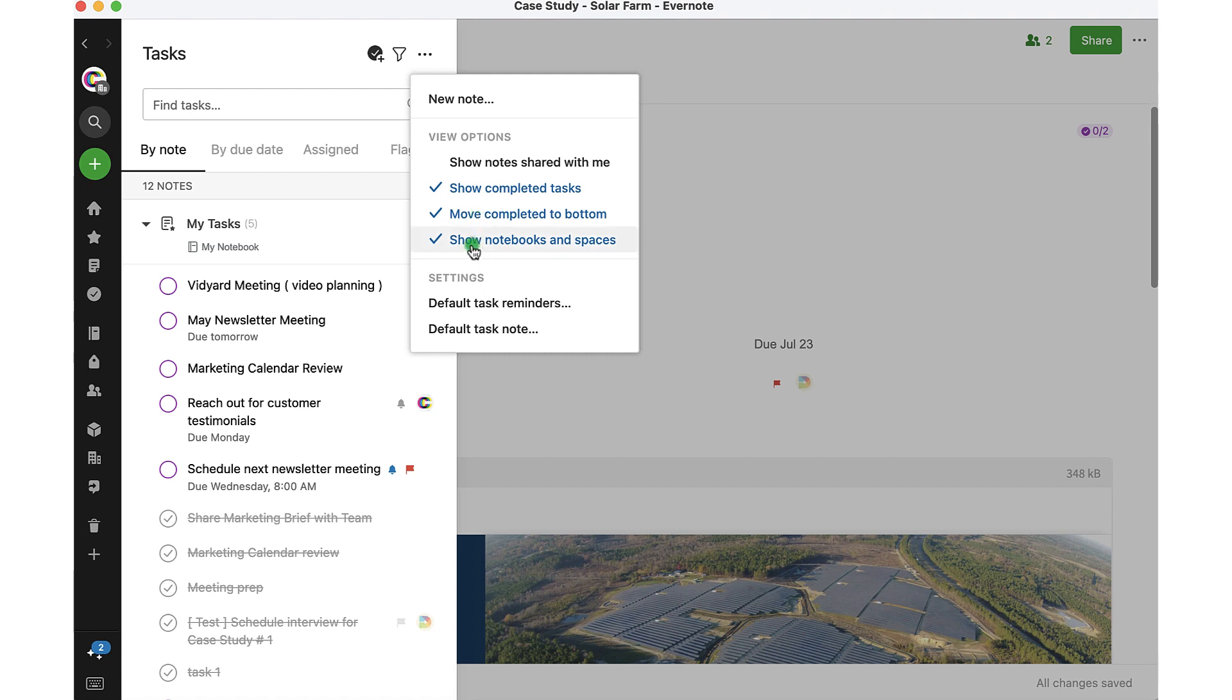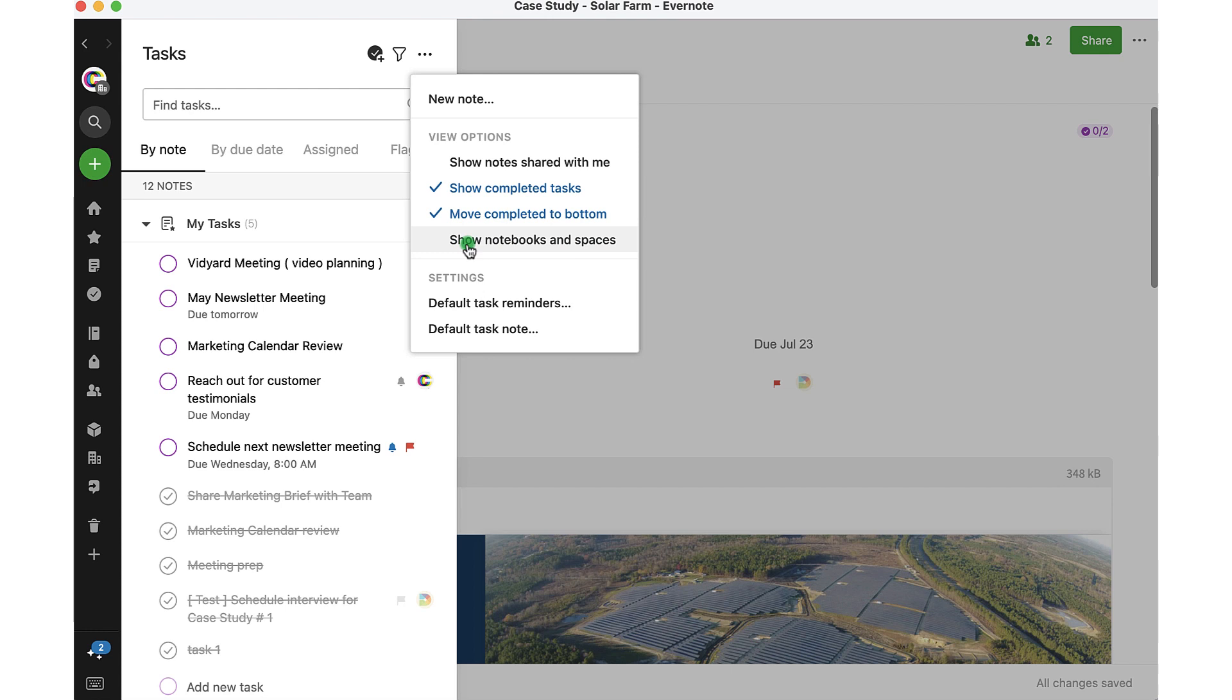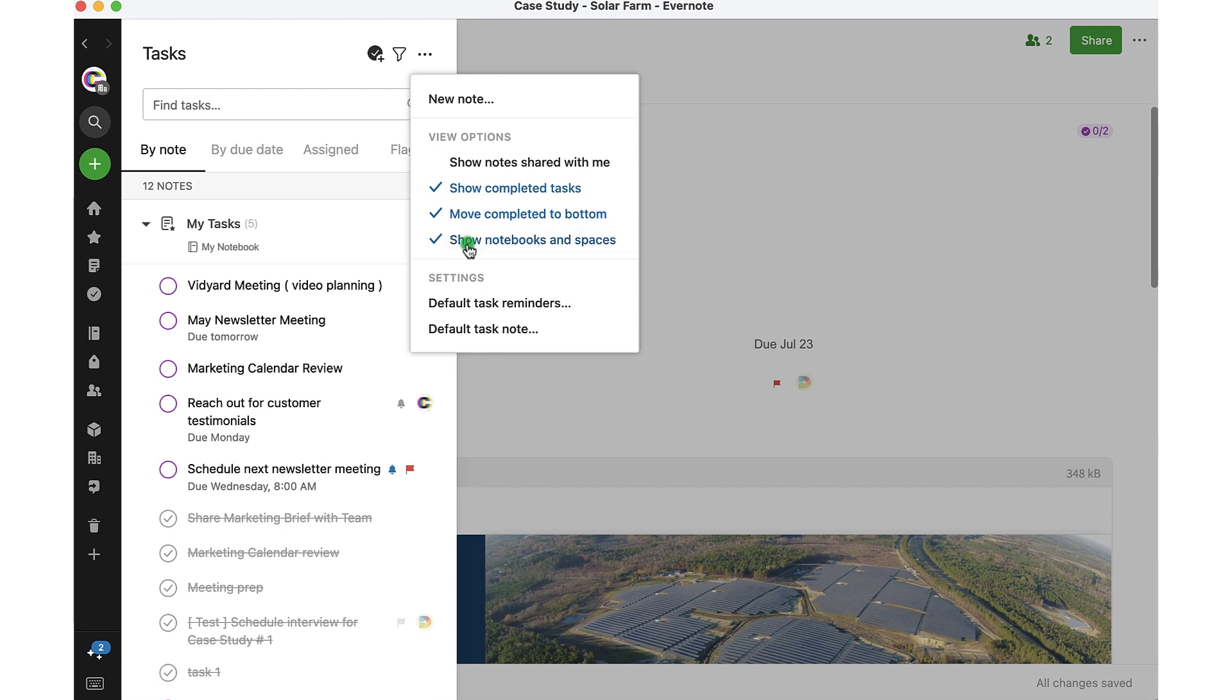And then again, that selection for showing the notebooks or spaces the task lives in, that is a selection I have selected here. I can deselect that if that's not important for me. But if I do want to see that, I'll go ahead and keep it selected.